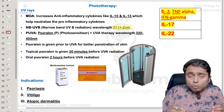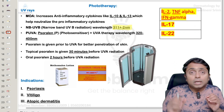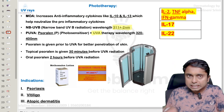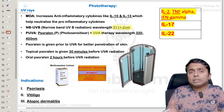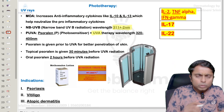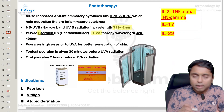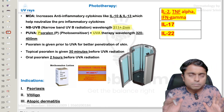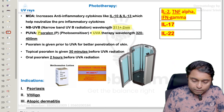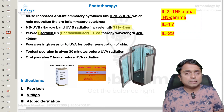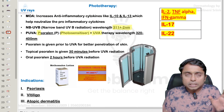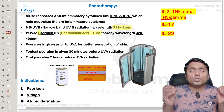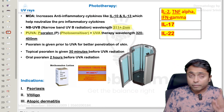There is one more modality which is called PUVA therapy, in which UVA rays are used along with either a topical or an oral psoralen. Psoralen is basically a photosensitizer. This combination of psoralen and UVA is called PUVA therapy.